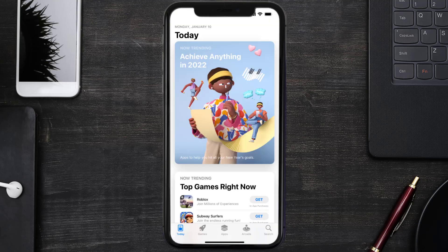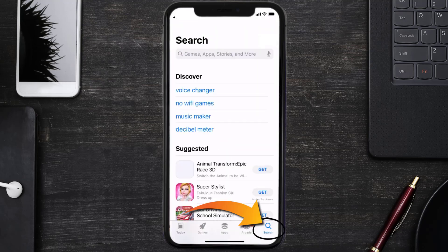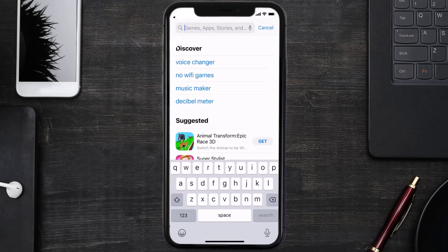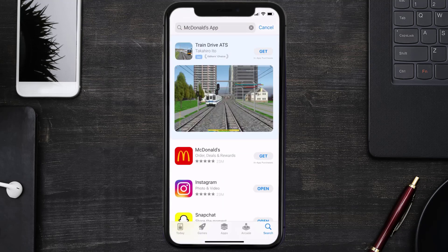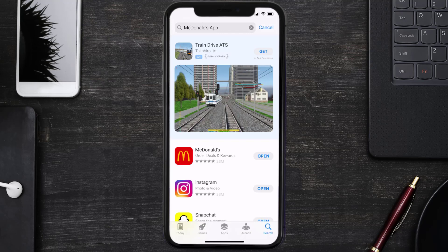Once uninstalled, you need to open up App Store and then search for the McDonald's mobile app right over here in the search bar. Then click on this get button to install it back on your device.